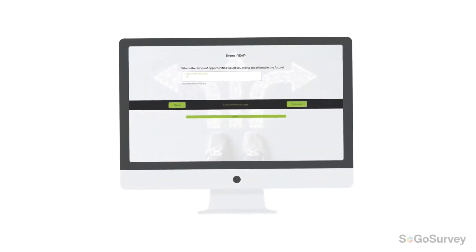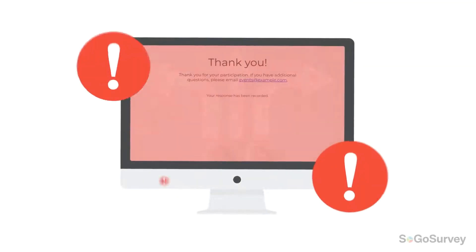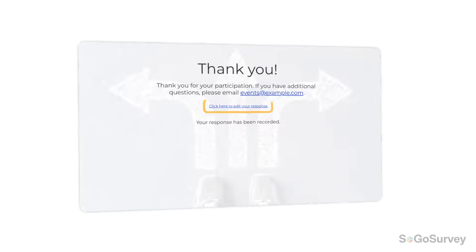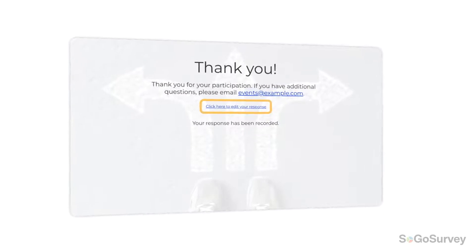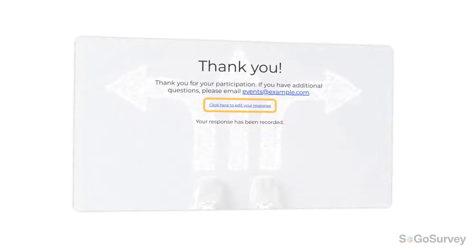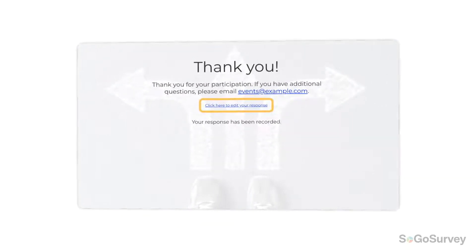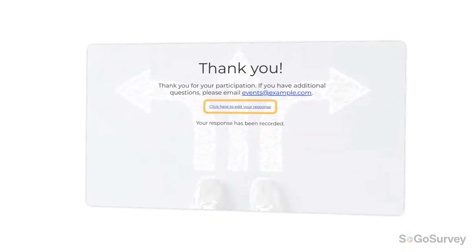Hit submit too soon? It's not too late. With this feature, participants can make changes to information they've already submitted, all by themselves.